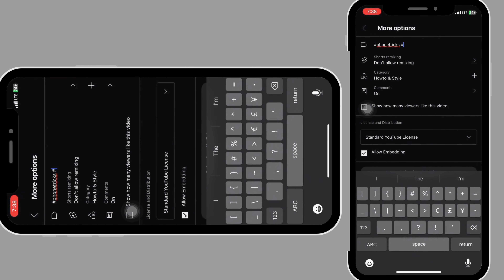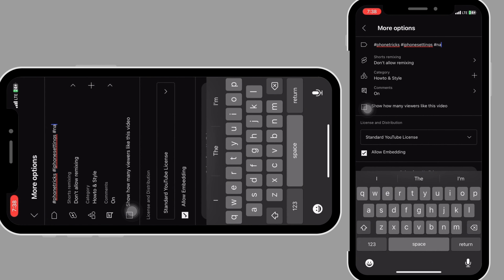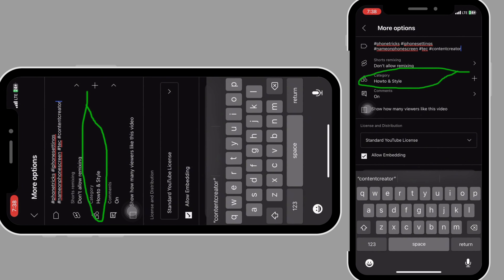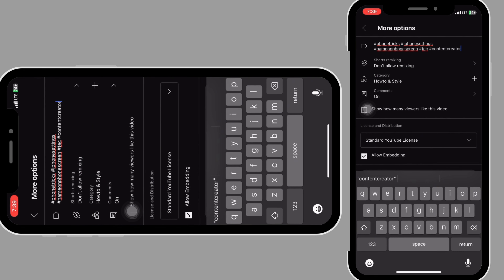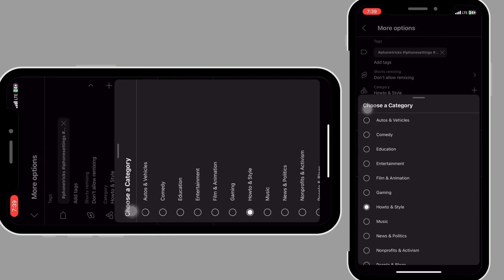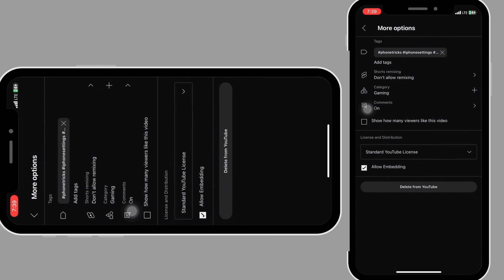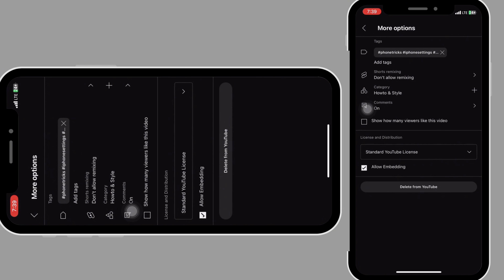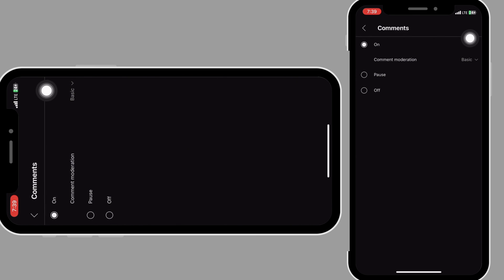After adding hashtags, add the video to a specific category. Click on 'category' — you can see 'how to and style' — and change it to the right category. Mine is under 'how to,' so I'll set it back to that. Then click on 'comments' to allow people to comment under your video — turn it on if yours is off.